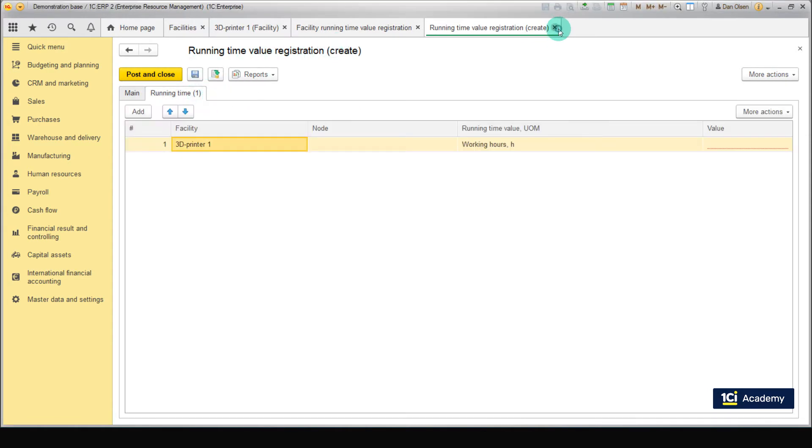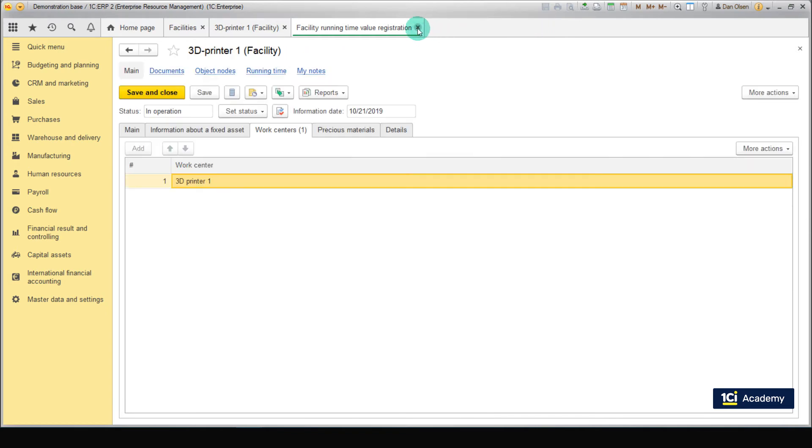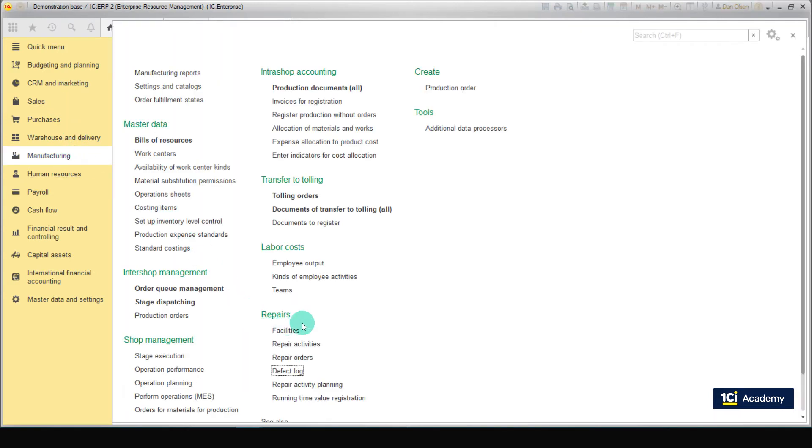All equipment defects or failures are recorded in the Defect Registration document. To create such a document, go to Manufacturing, Repairs, Defect Log.